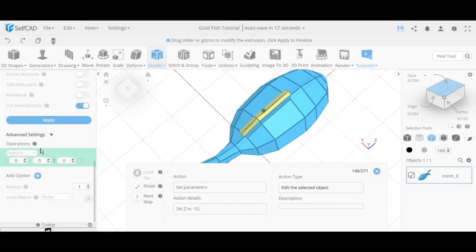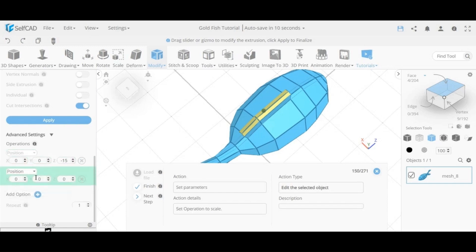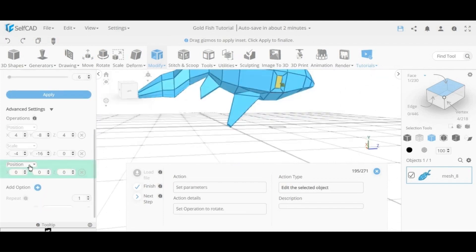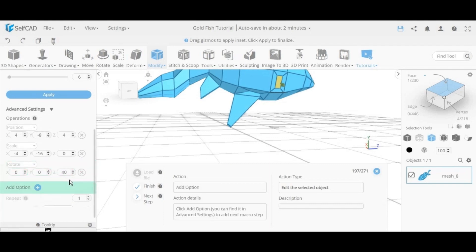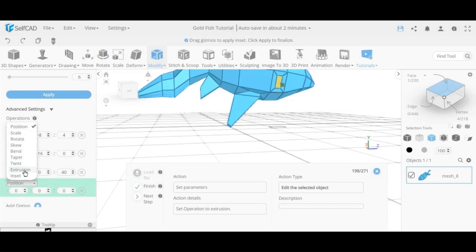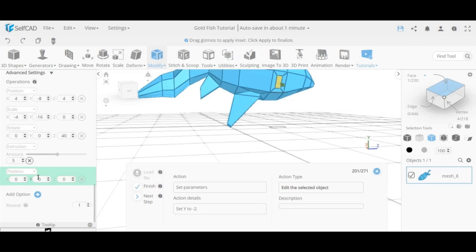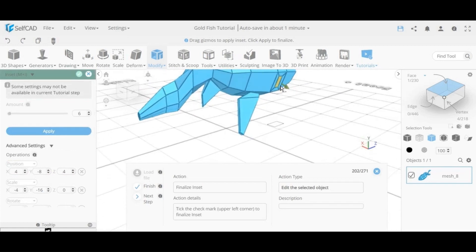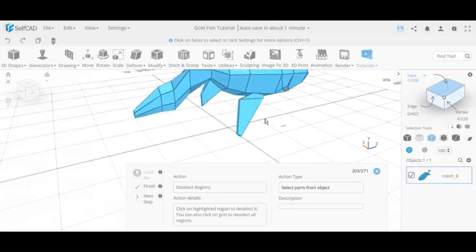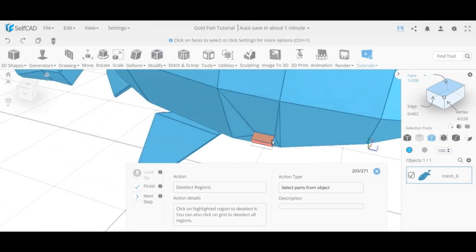We finalize the top using extrusion with move and scale, then select the side face and start doing more advanced work — adding position, scale, and also rotate. We then apply an inset to the side face to create a smaller quad face inside it, because we needed a single quad structure. We move it down, rotate it, and extrude it to create the basic structure for building out the fins.